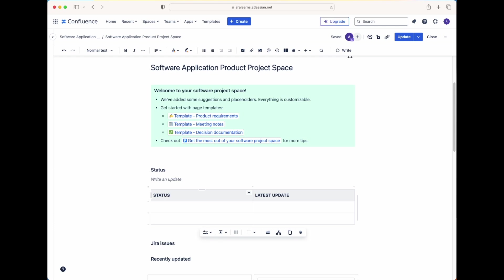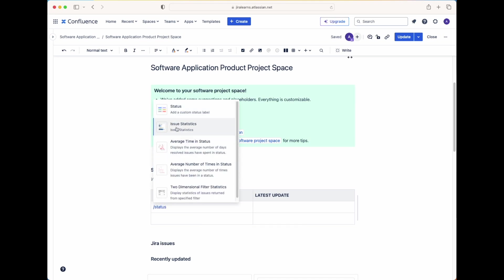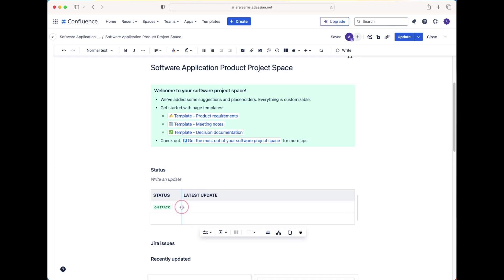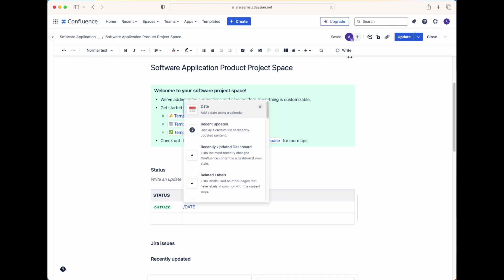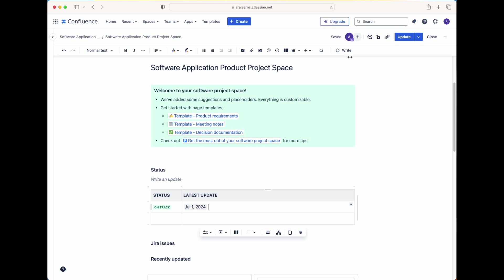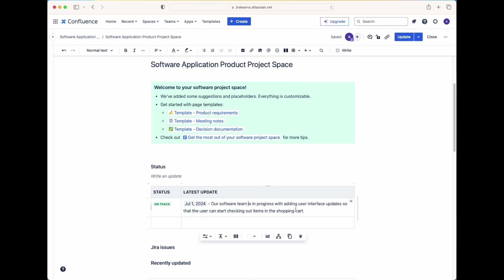For status, let's type the forward slash key and then the word status. And that way it gives us access to the status macro. Let's say that our status is on track. So we'll go ahead and type that in and we'll choose the green color indicator to show that it actually is on track. We'll remove this bar so that way there's more room for the latest update comments. And let's go ahead and inside this cell, let's use the date macro to insert the date. So in our case today is, let's say that we're actually doing this on July 8. Actually, let's say that the latest status was done on July 1. Now that we've added in the date macro here, let's go ahead and let's add in the latest update. Our software team is in progress with adding user interface updates so that the user can start checking out items in the shopping cart.